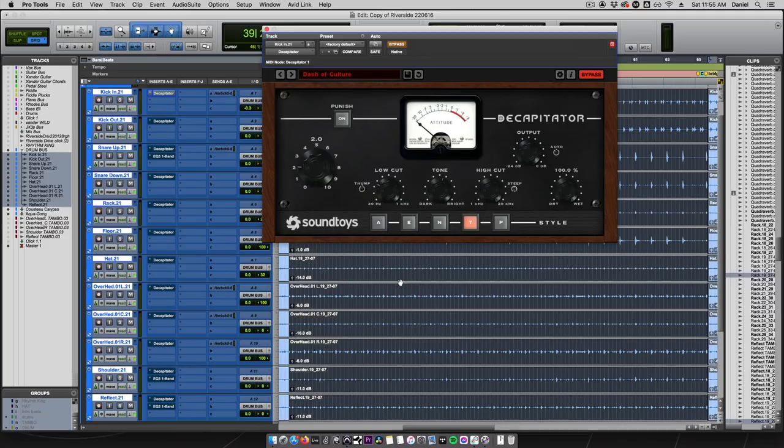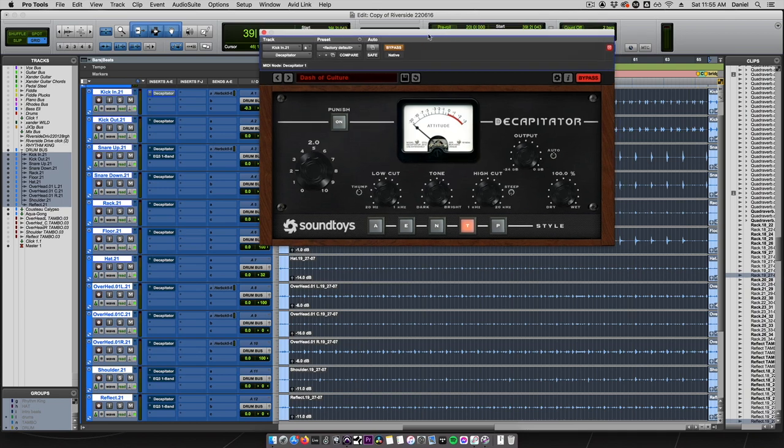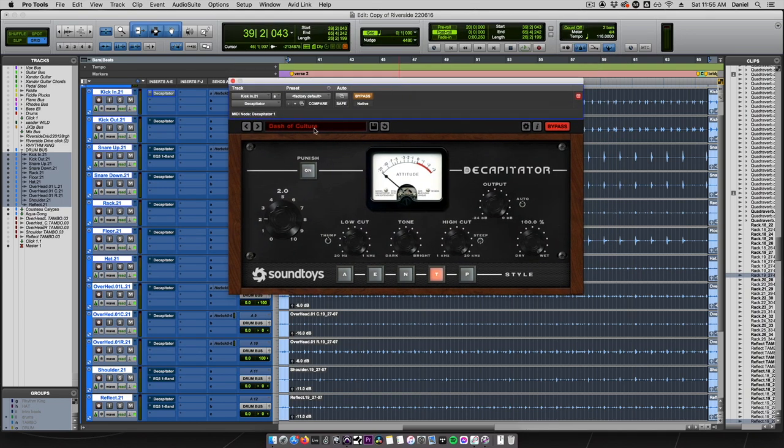Let's insert Decapitator individually onto each drum track to add a little bit of color. Today we prepared this Dash of Culture preset which uses the tryout setting on a Culture Vulture emulation with just a little bit of drive and 100% wet.